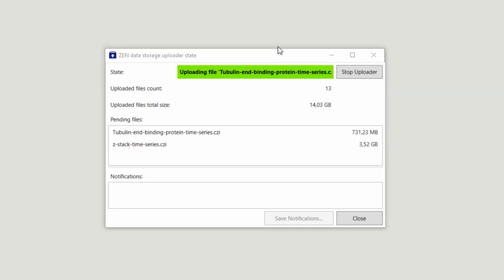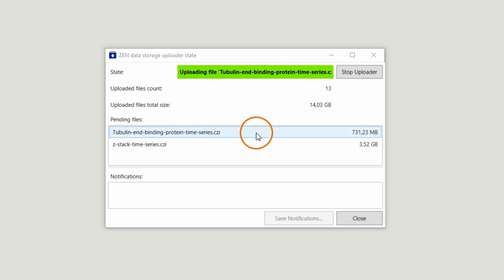This status window indicates the current state by color and with a message. You can see the number and total size of all files already uploaded to the data storage, as well as a list of files whose upload is still pending.